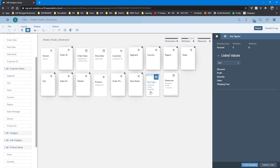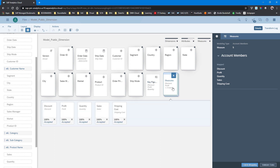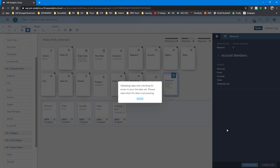Last but not least, looking at our account dimension — the key figures — we have the key figures and an item called measures. We're mapping all the measures in our example, which are individual columns in the spreadsheet, to those already in the model. Now we can finish the mapping and load the data into our model in SAP Analytics Cloud.